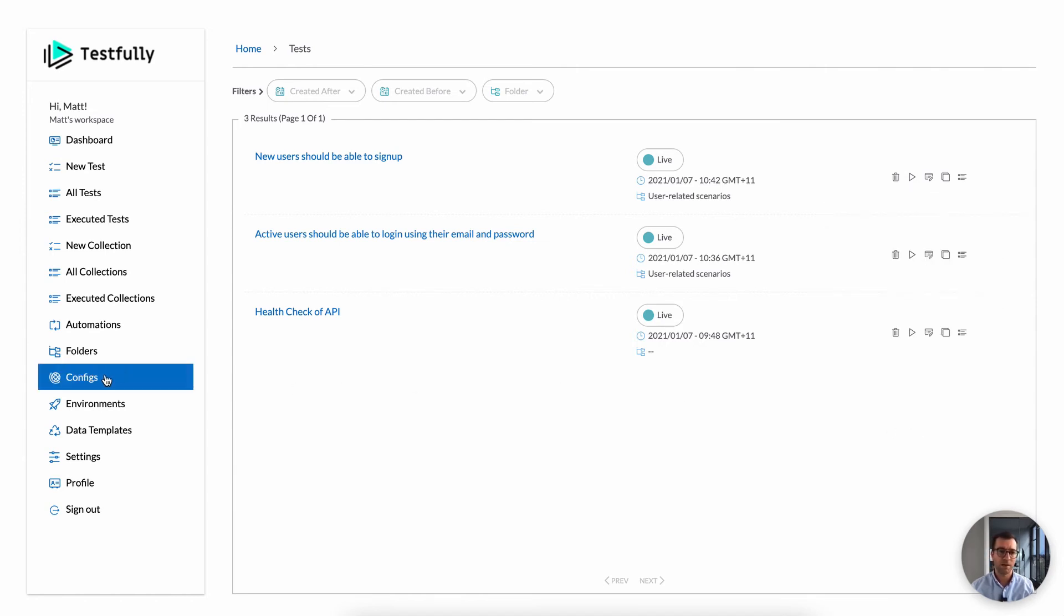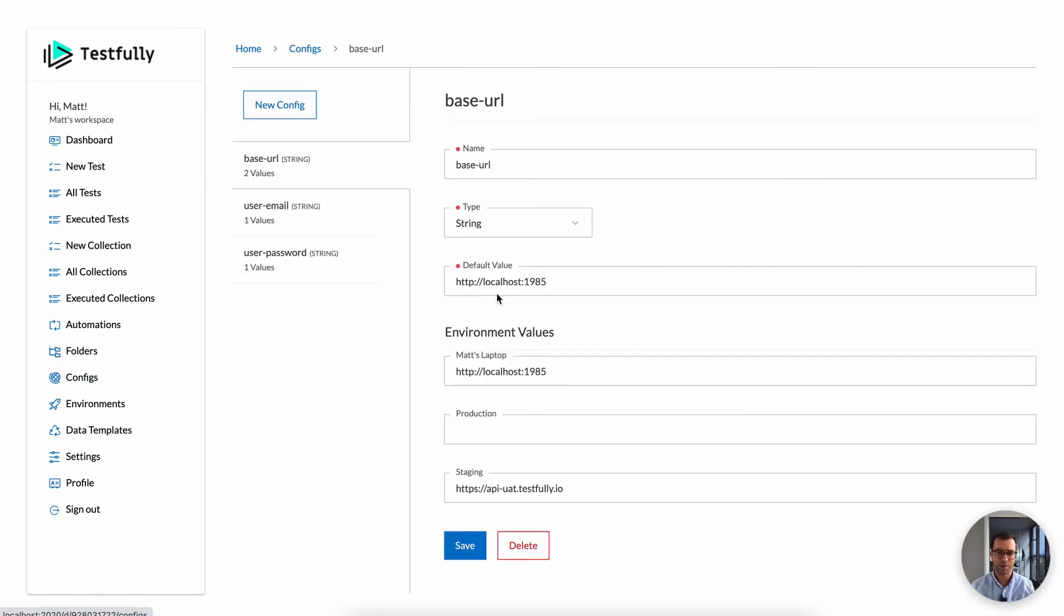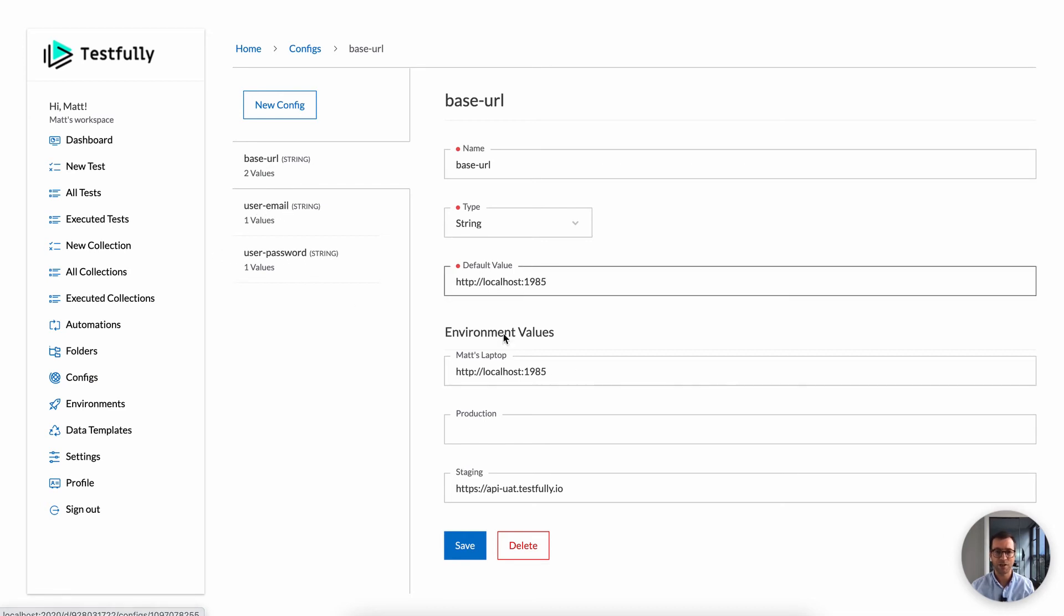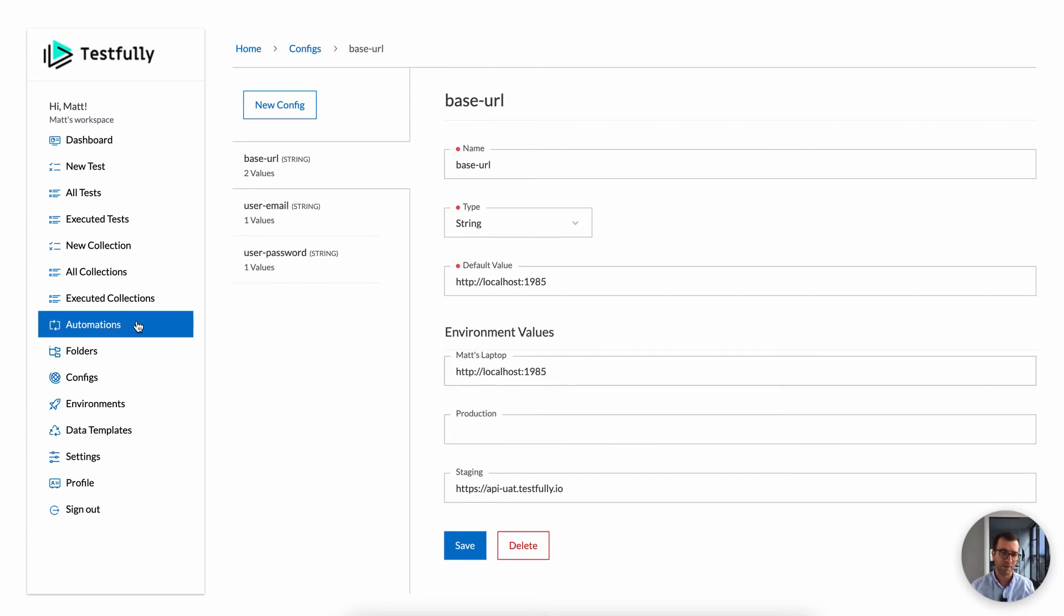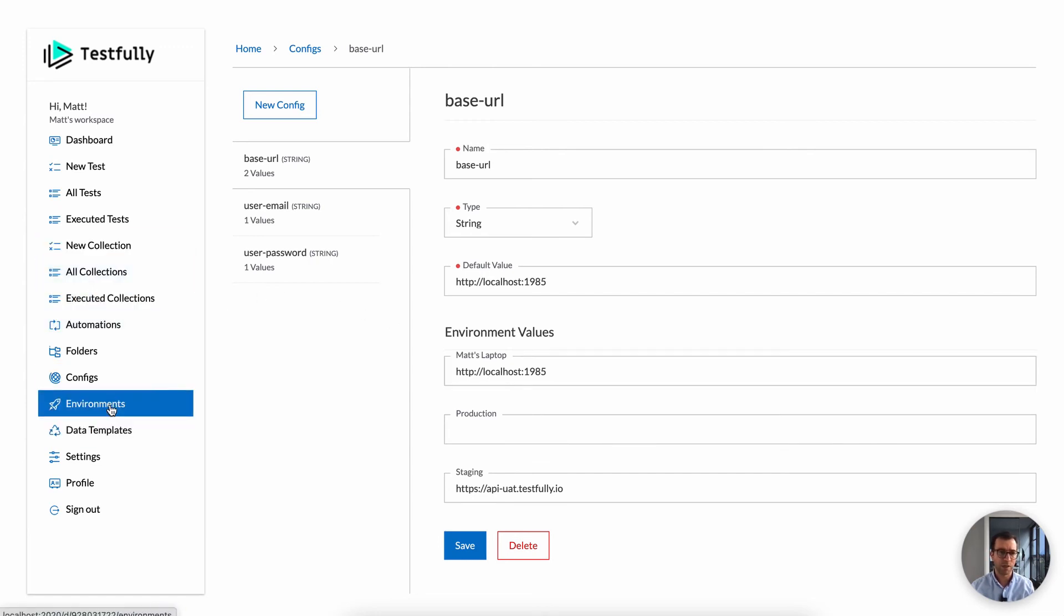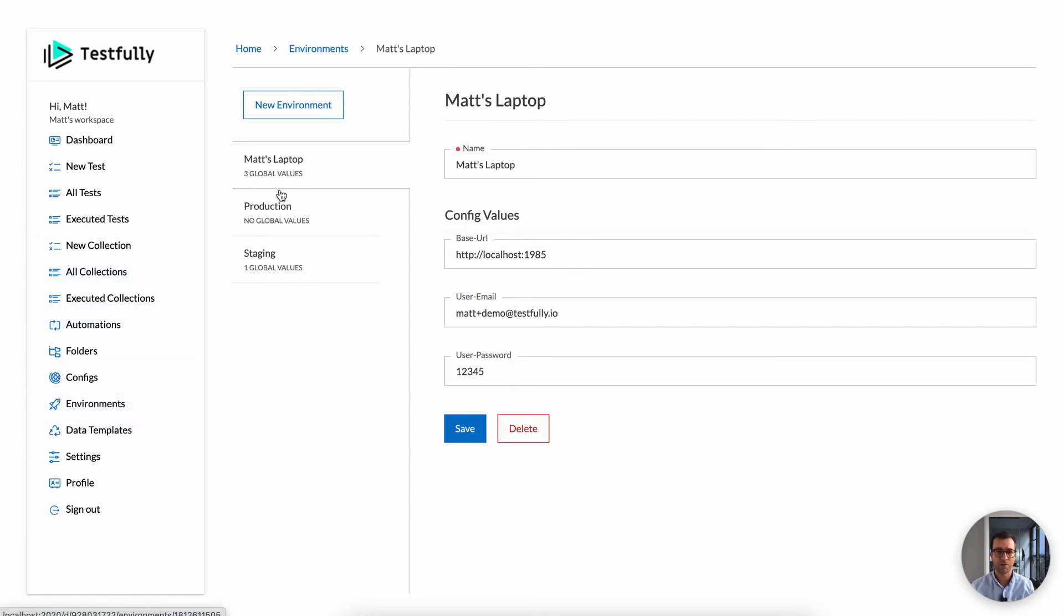And also, as I mentioned earlier, you have config management. So I have a couple of configuration values here, like a base URL, user email, and user password. And these values, you can tweak them. You can adjust them per environment as well. In the environment section, you can see that we have three environments here and each of them has their own values.